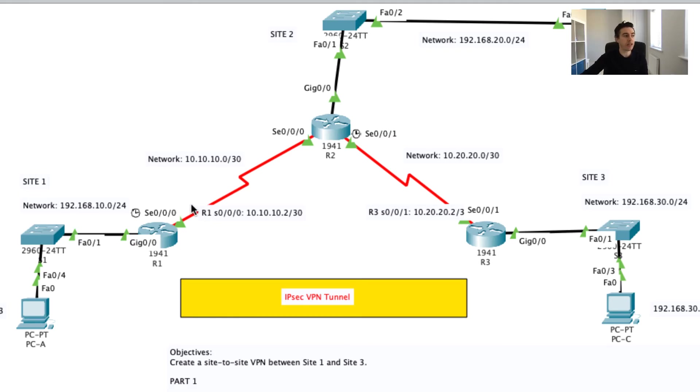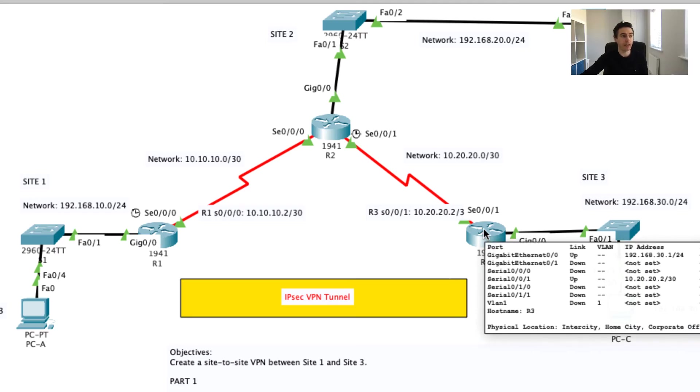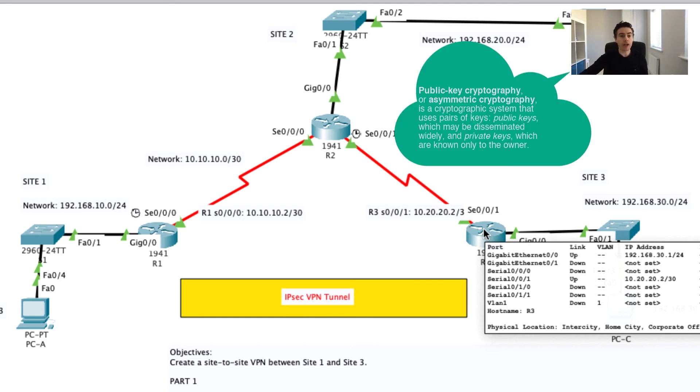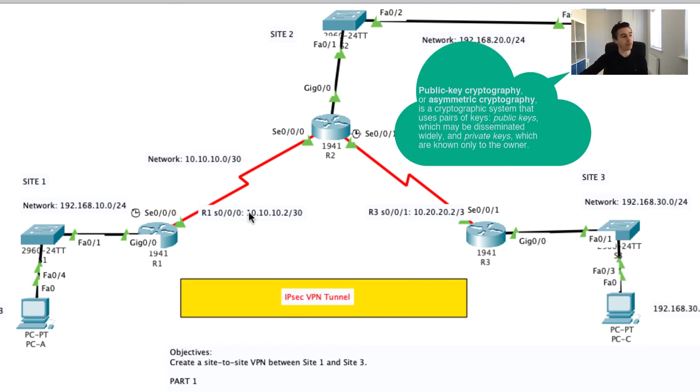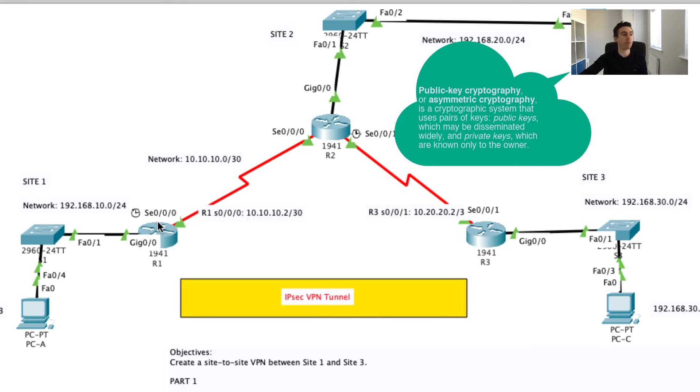We could do it through what's called pre-shared keys in a way that I can set a password here and I can set the same password here, and these would be kept secret between these two VPN peers. Or we could use what's called private key pairs, and this is using what's called public key cryptography. So a couple of different ways we could do that.